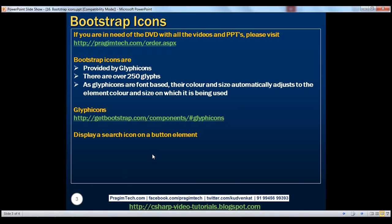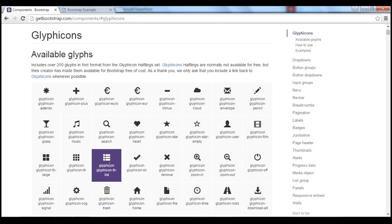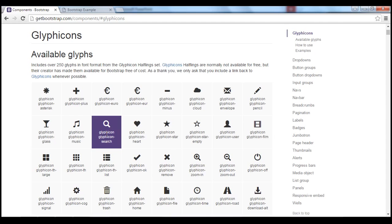Let's say we want to display a search icon on a button element. Doing this is very easy. All you have to do is nest a span element inside a button element, and then the value for the class attribute of that span element will be the name of the icon. Notice in the list we have the search icon and its name is 'glyphicon glyphicon-search'. So basically these are class names. We set these classes on the class attribute of the span element nested inside the button element.